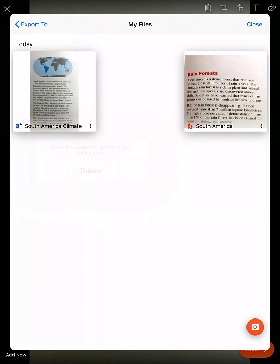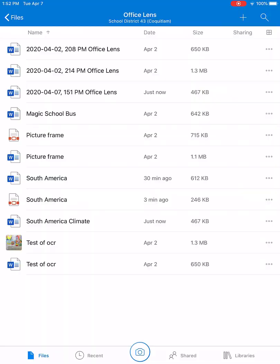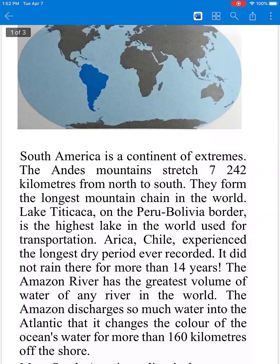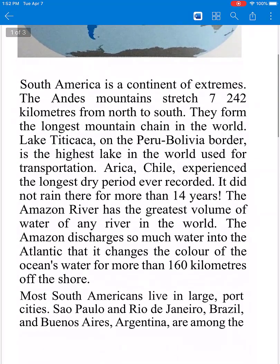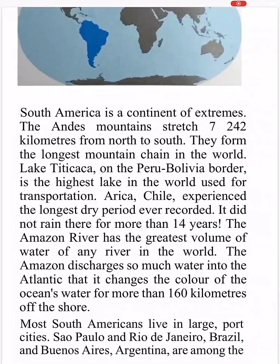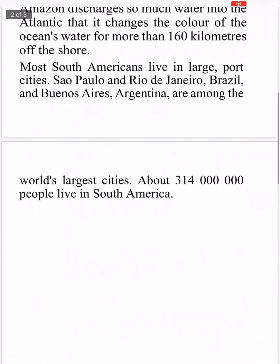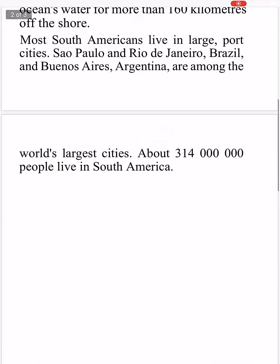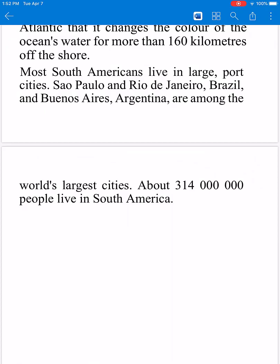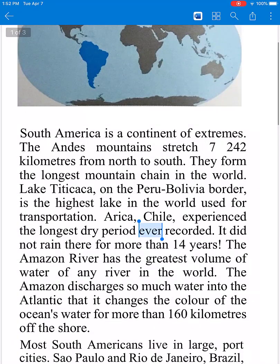I can tap the three ellipses and confirm it's gone into my Office Lens folder in OneDrive. Let's go to my OneDrive app and verify — and there it is, South American Climate. In some cases when the text is really clear, Office Lens can scan and use OCR, or optical character recognition, and turn it into editable text, meaning you can change the text by scanning it in Office Lens and saving it as a Word document.